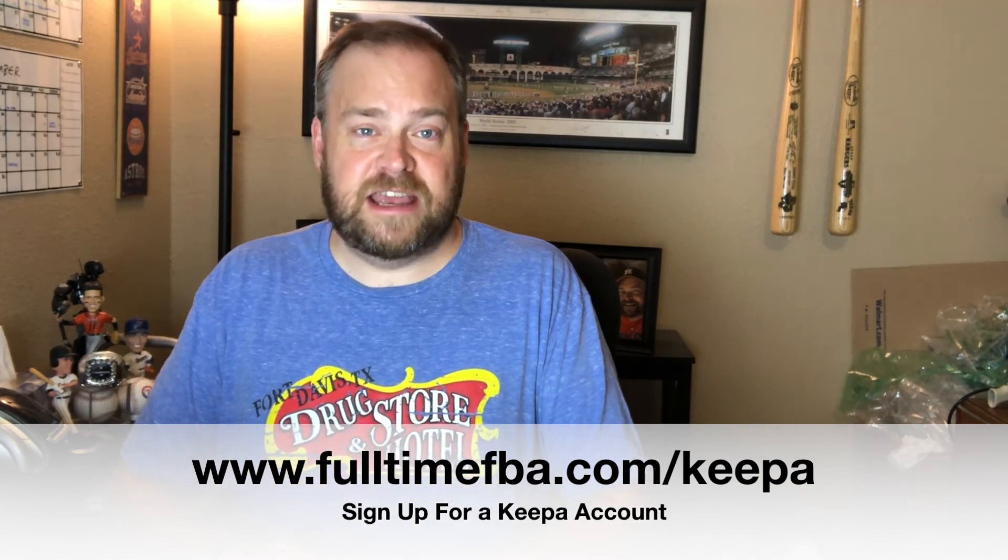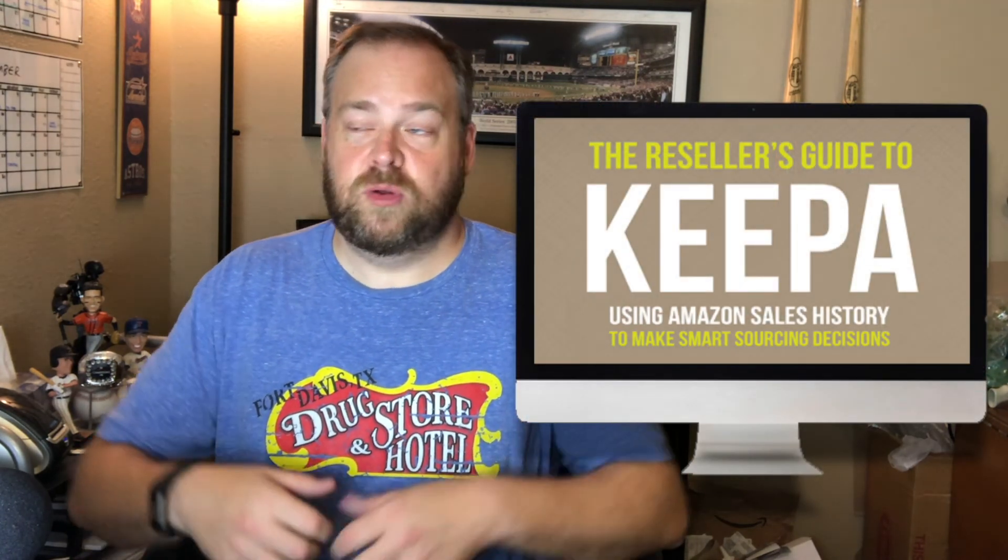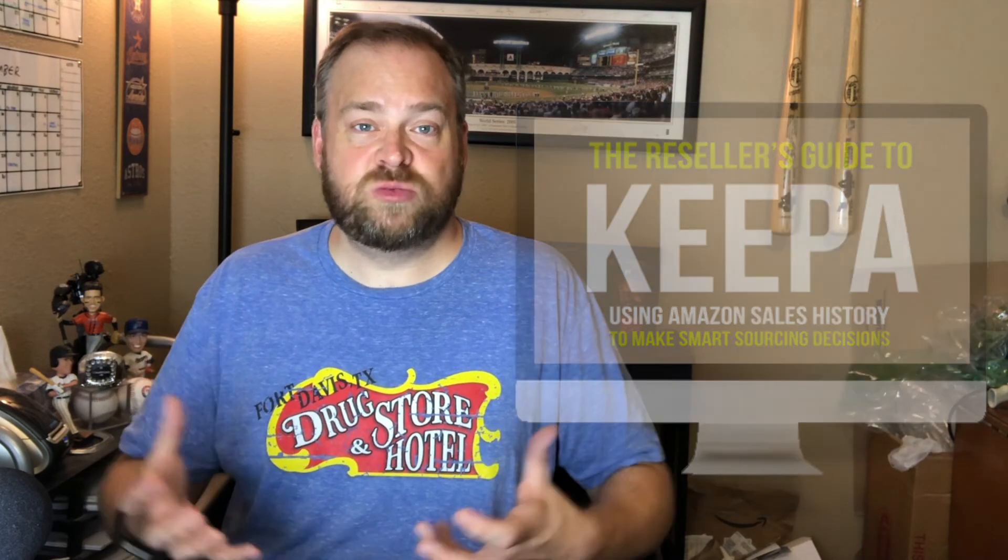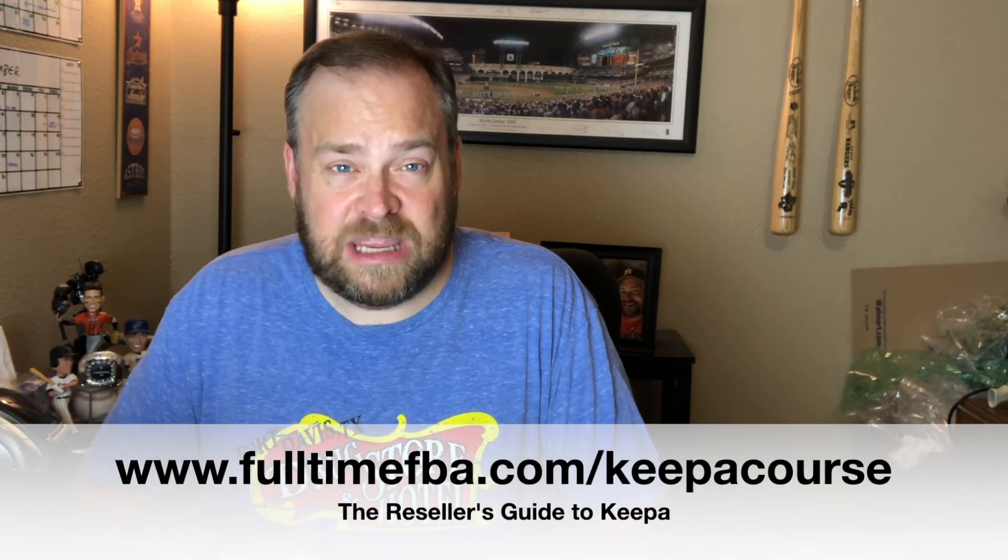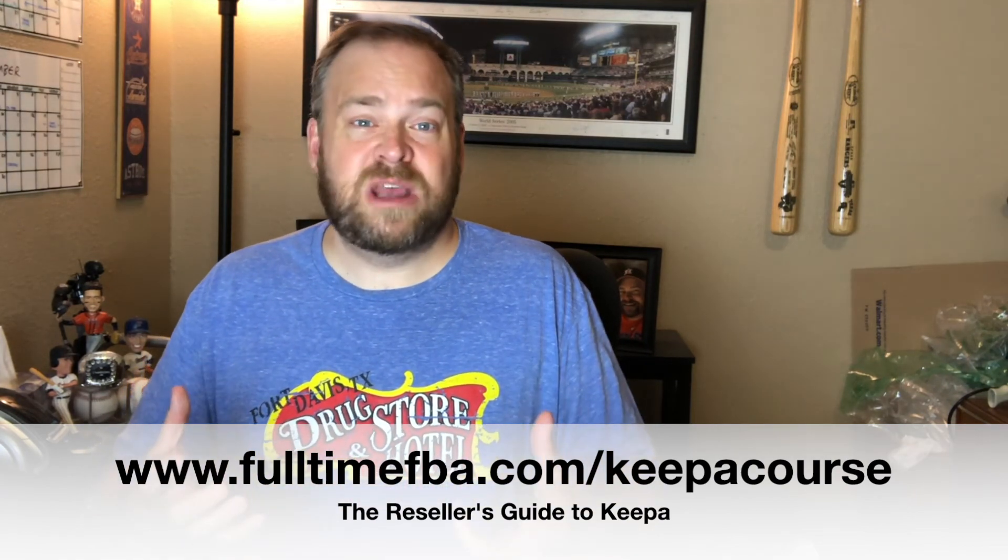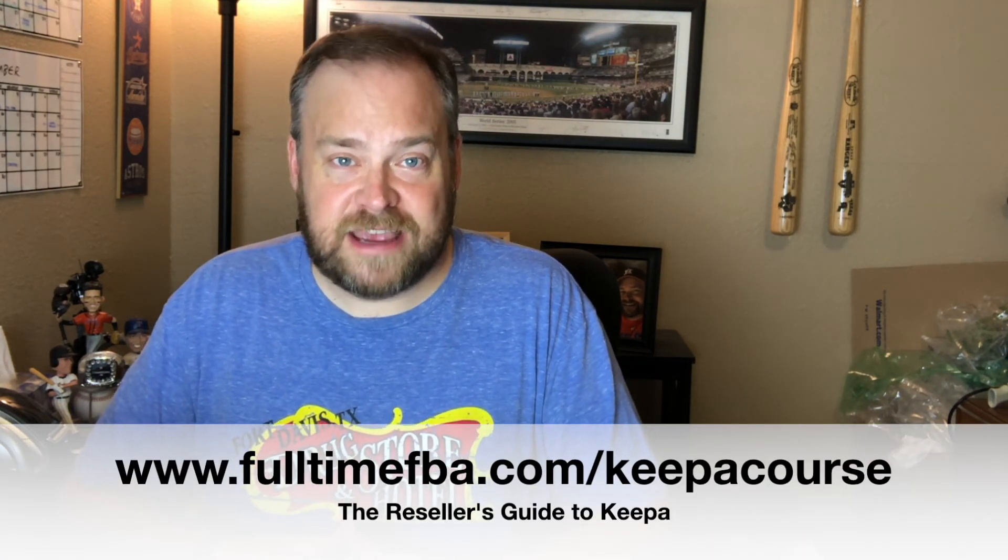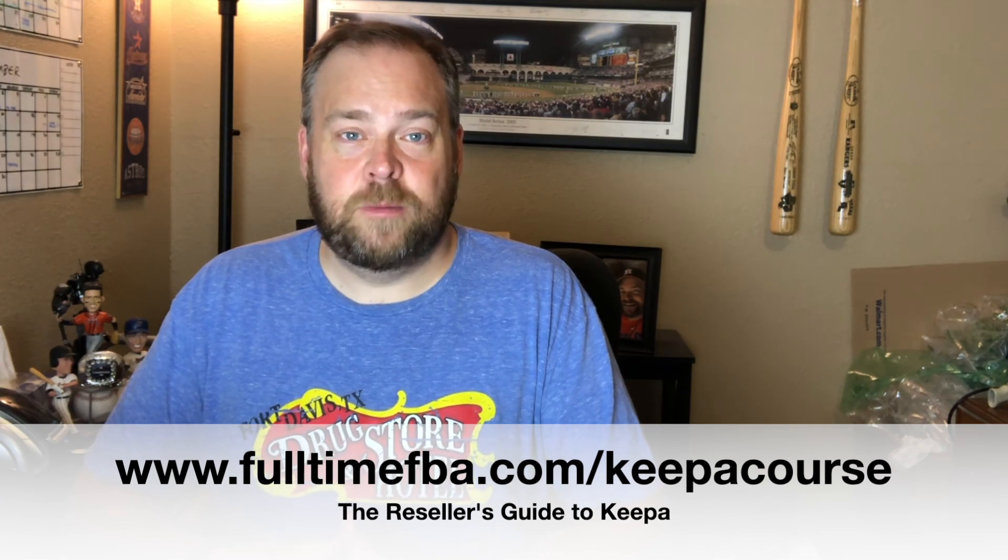So sign up for a Keepa data plan, fulltimefba.com forward slash Keepa. And if you want to learn even more about Keepa, we have a course for you. The Reseller's Guide to Keepa. It is totally updated to today's world. And you can go to fulltimefba.com forward slash Keepa course to get more information about the course. But in the course, I walk you through everything that I know about Keepa. Because this video, man, it's just scratching the surface of what is possible when you're using Keepa. The course is over five hours of laser-focused video training, walking you through tons of Keepa trainings of how to use it, how to understand it, how to apply it to so many different facets of your Amazon FBA business, so that you can grow your business faster, you can get faster sales, you can sell items for higher prices, how you can avoid the items that tank in price, and so much more. So fulltimefba.com forward slash Keepa course for more information about that.